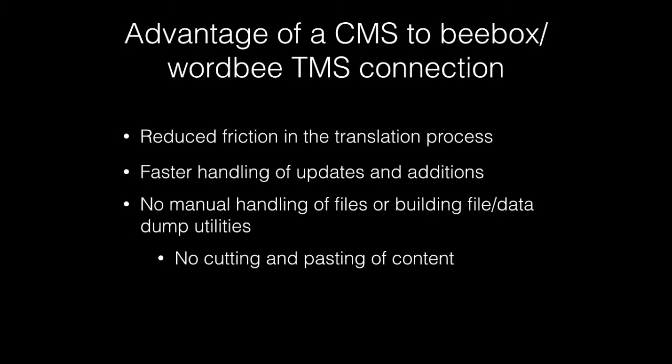Simply put, the approach will save you time and money by reducing friction in the translation process. This allows for faster file handling of updates and additions to the site, and there is no need for the engineering group to build any special data extraction or data import tools.